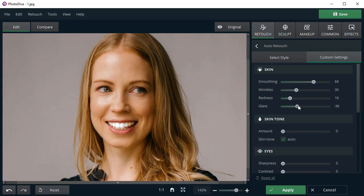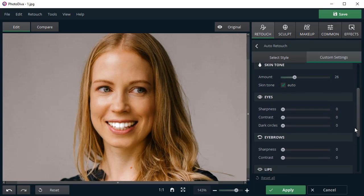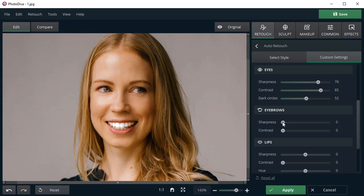Want to add tan to your skin or give your face a healthier color? Simply adjust the skin tone slider. Make your portrait more expressive by adding sharpness and contrast to the eyes. Remove the dark circles below them and highlight the eyebrows.